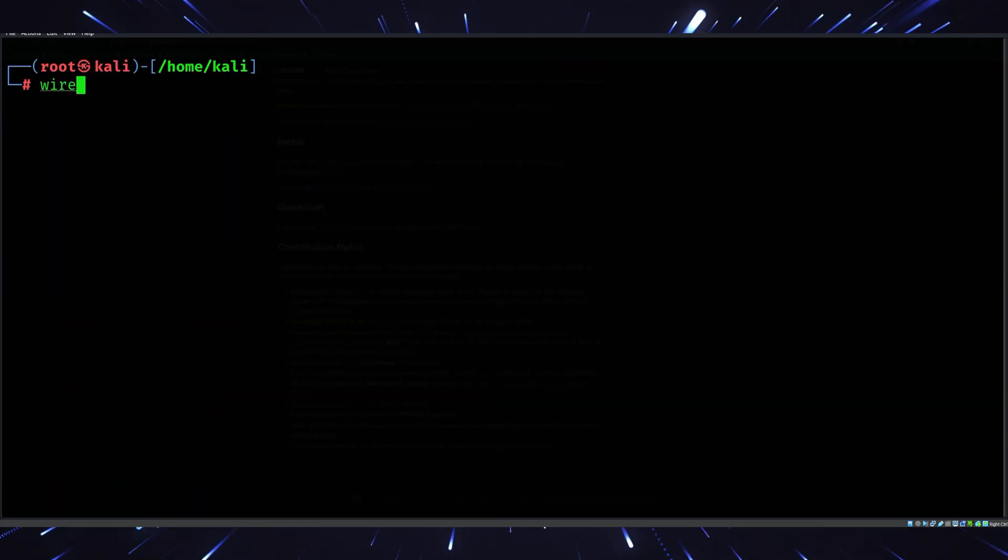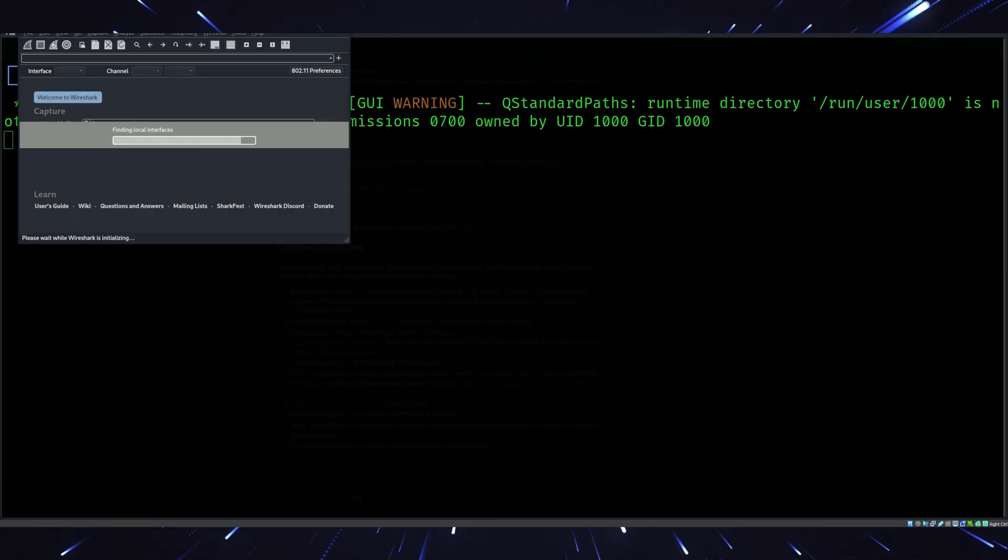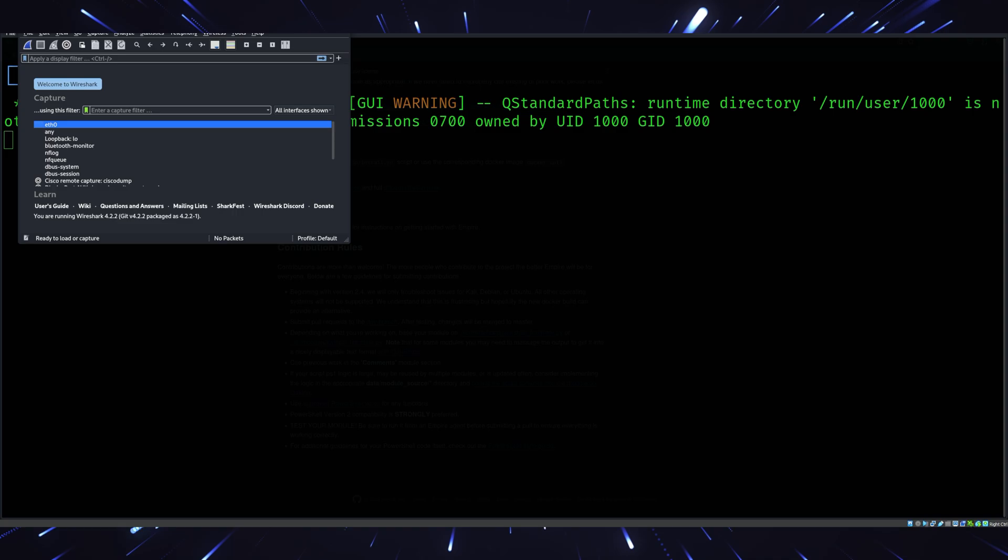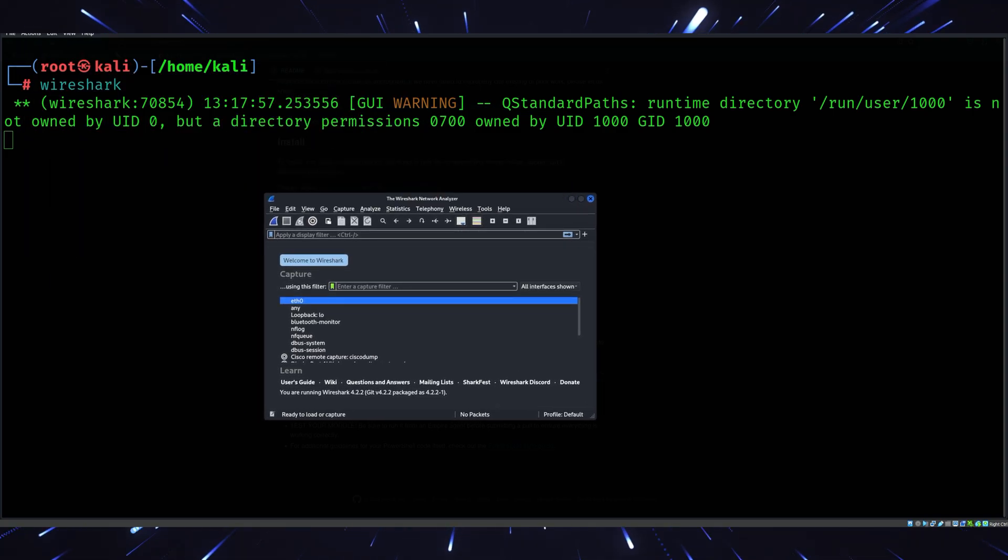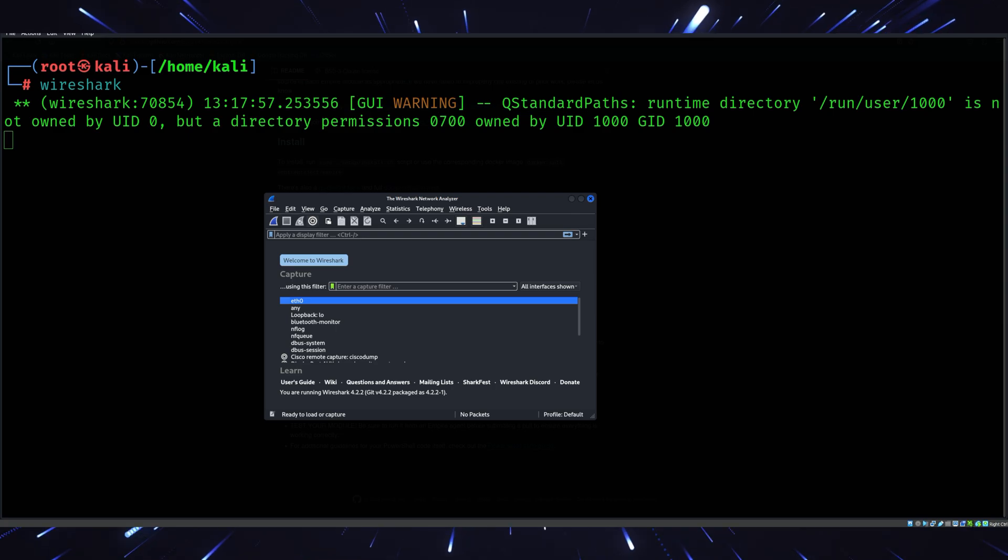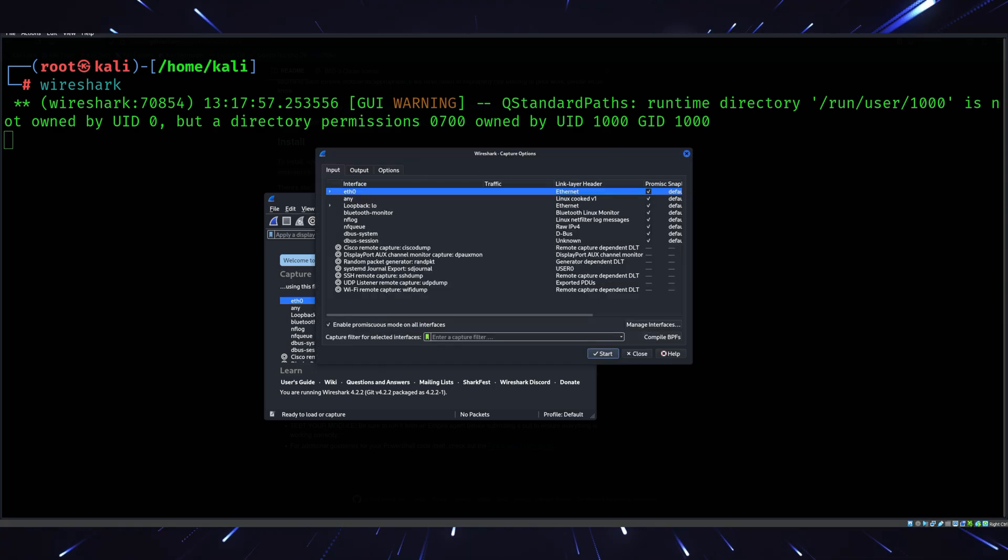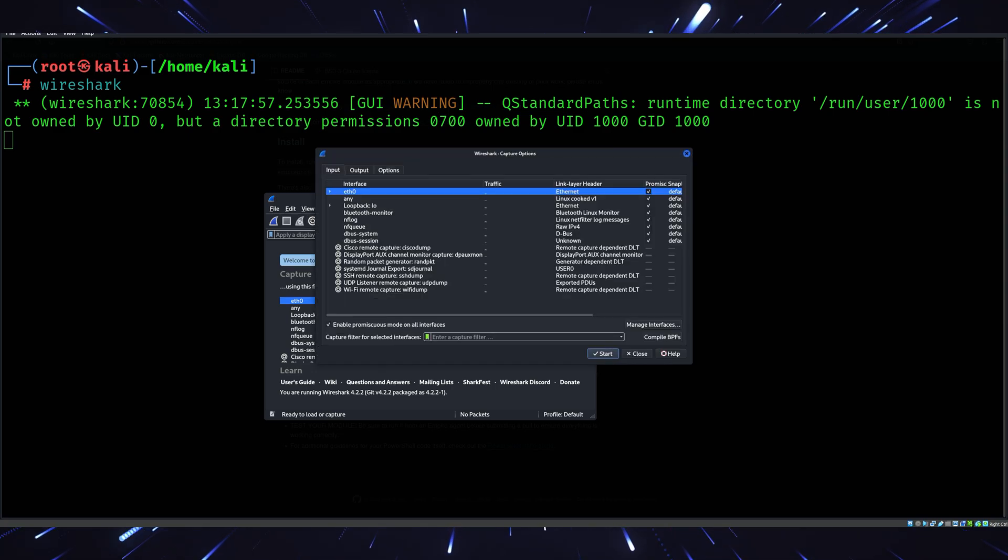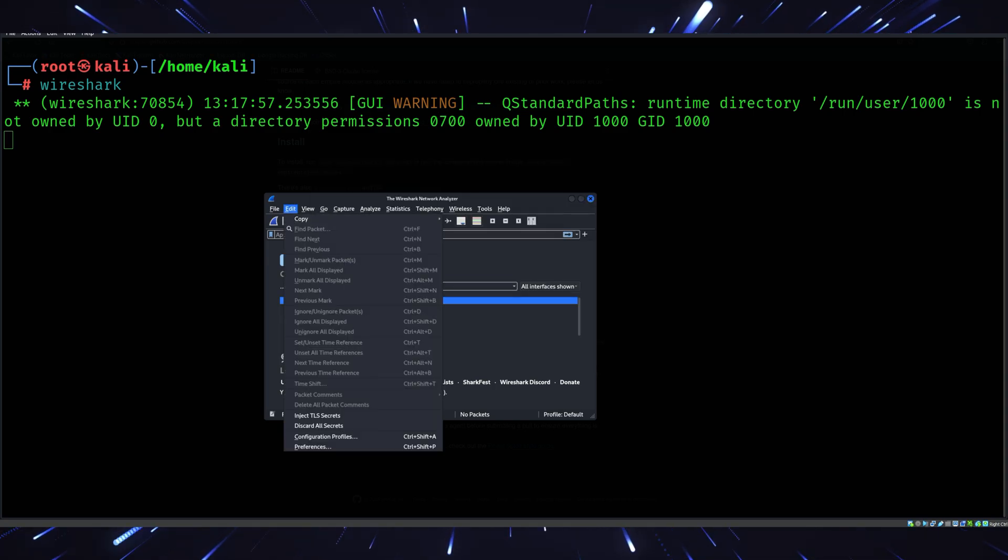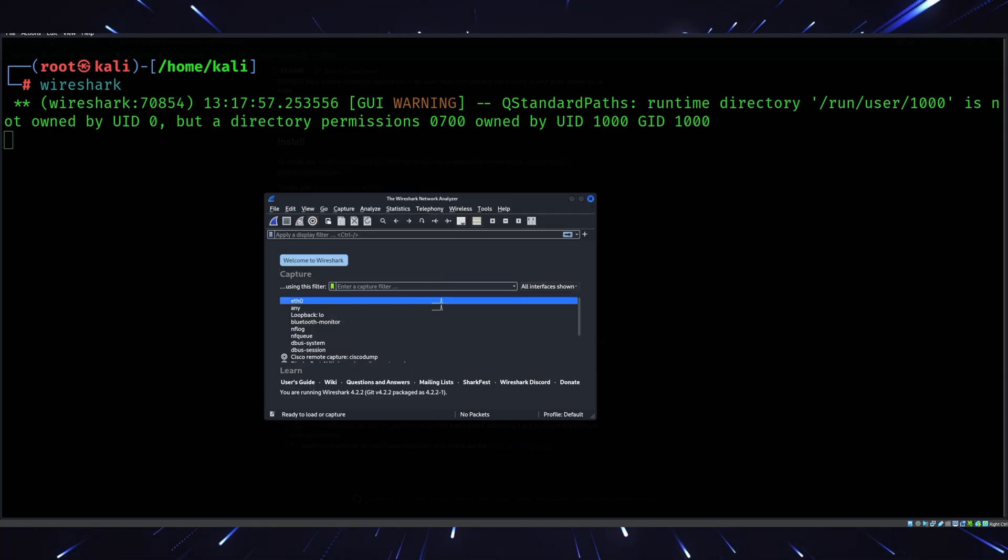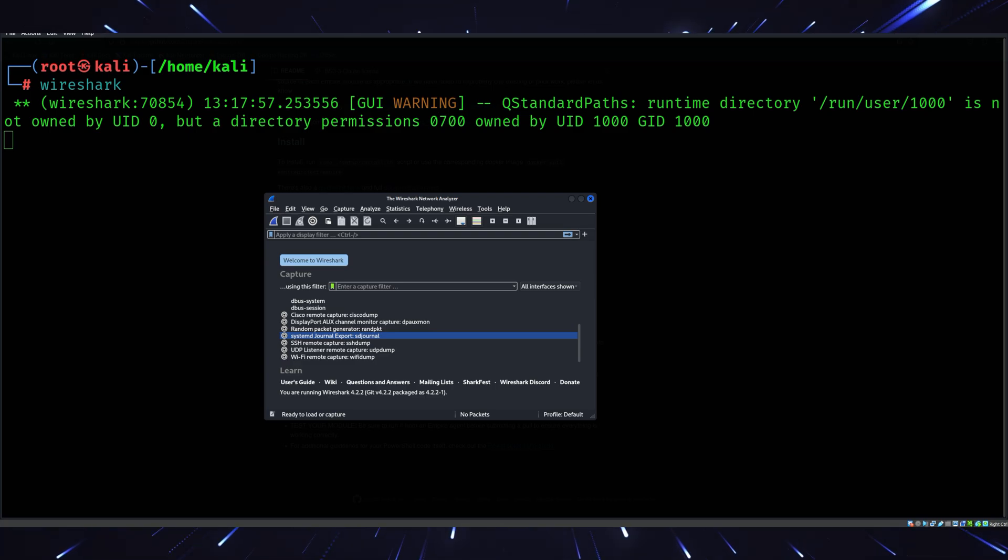Tool number seven, Wireshark. Yes, Wireshark is a staple, but hear me out. The 2025 update includes real-time protocol decryption, which means you can analyze encrypted traffic like HTTPS and TLS, legally and ethically, of course. It's perfect for network analysis, debugging, and even detecting insider threats. Plus, it's open source and incredibly versatile.